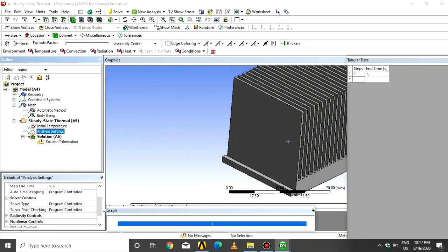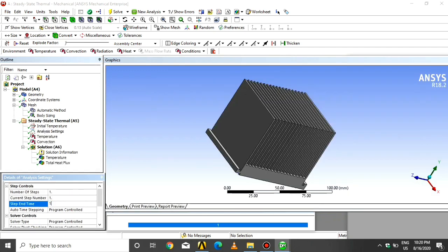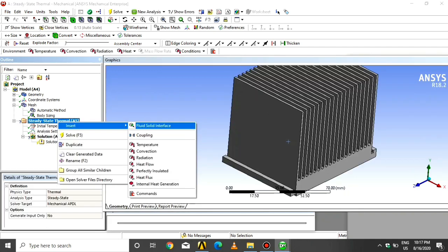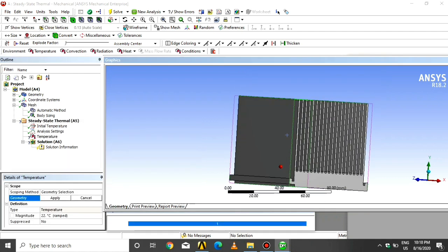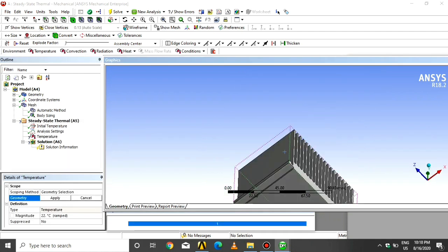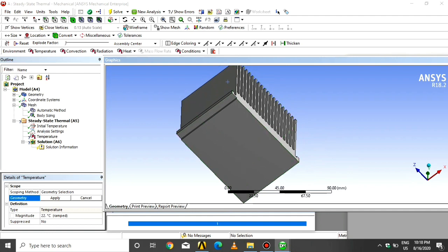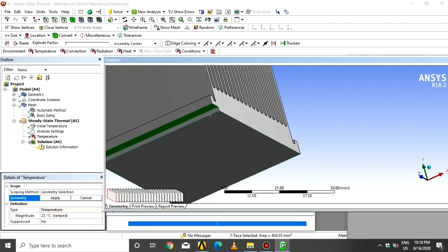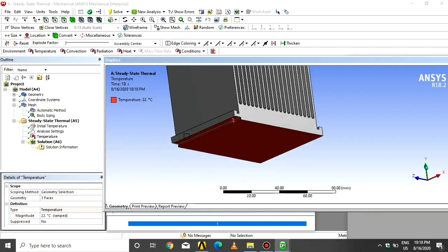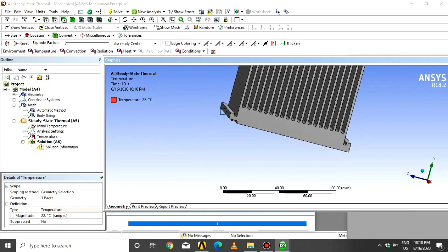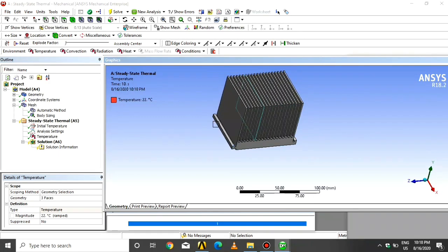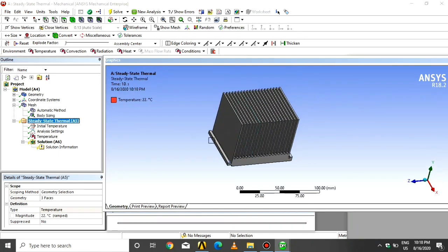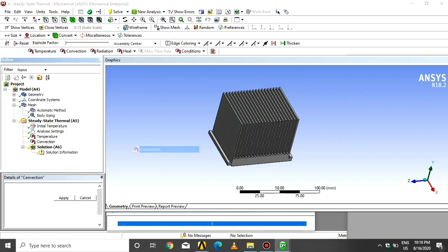Give the time one second. Click on Steady State Thermal, click on Temperature, click on all bottom faces, and click Apply. As we can see, the magnitude of temperature is set — so click on Steady State Thermal, then click on Convection.